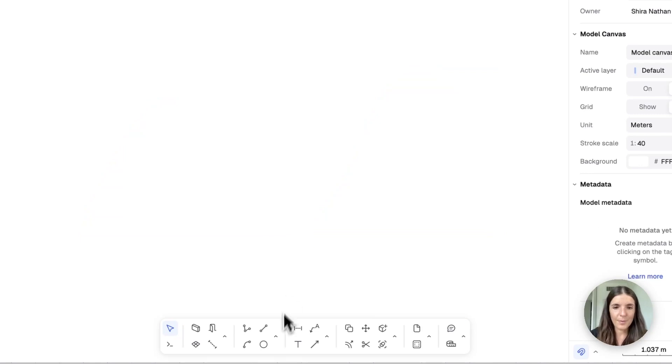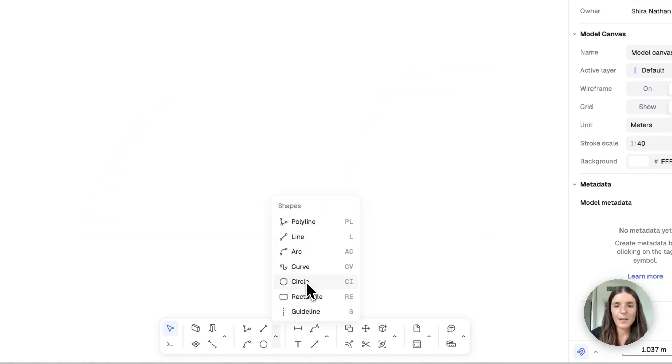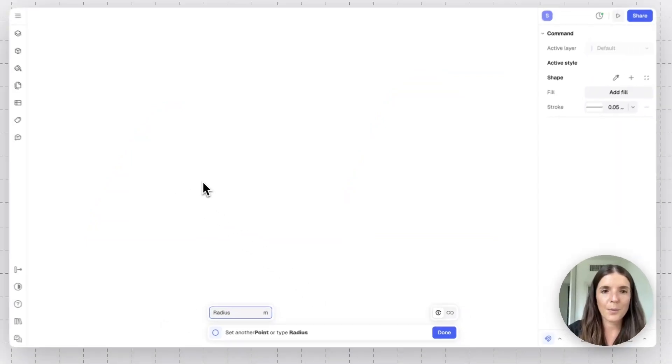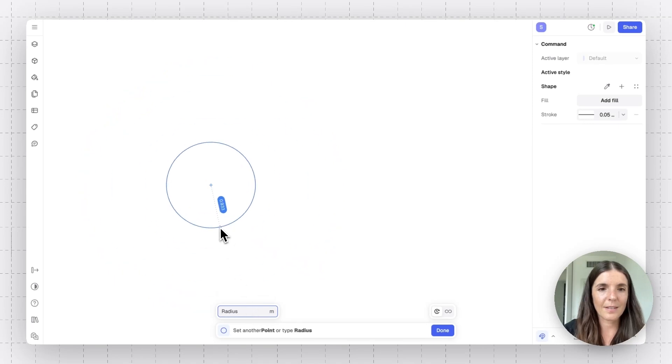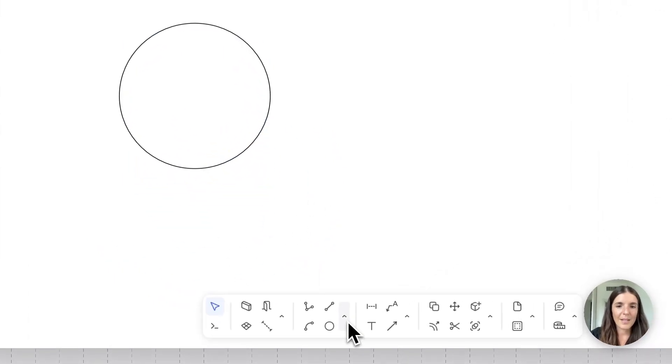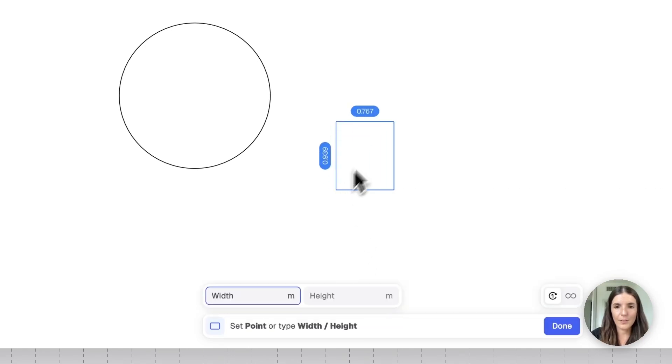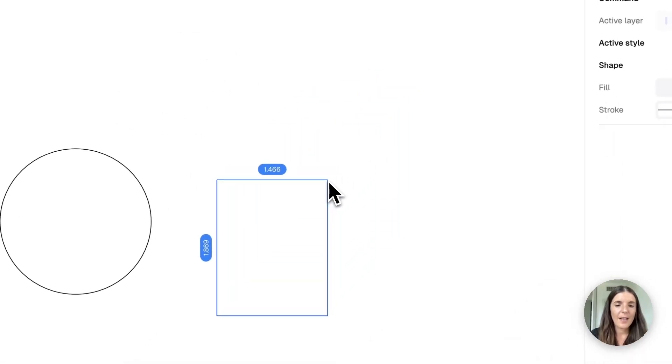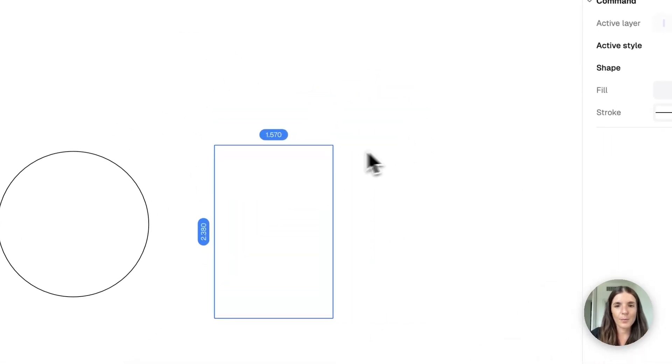All right, next up on the list is our circle. Pretty straightforward. I can input the radius right here. Let's do one meter and the same goes with the rectangle. So I'll click on the rectangle and then it will give me the width and height options.